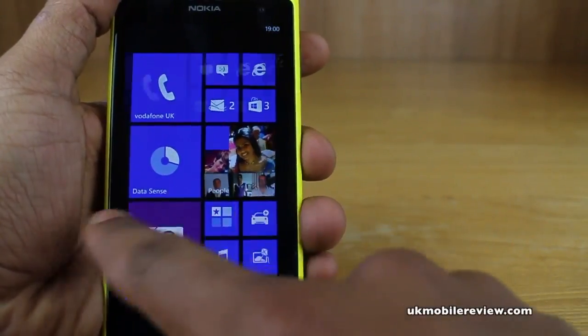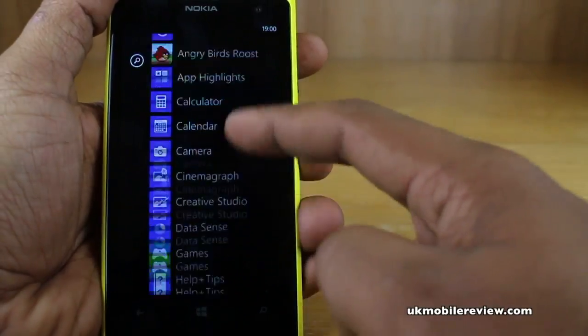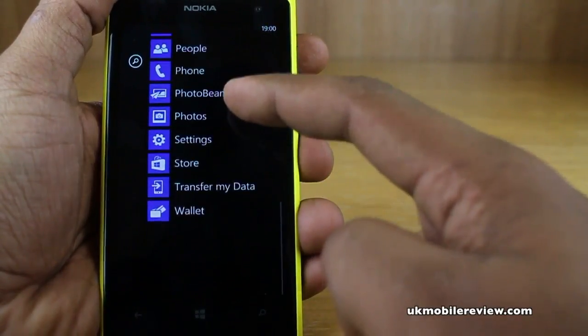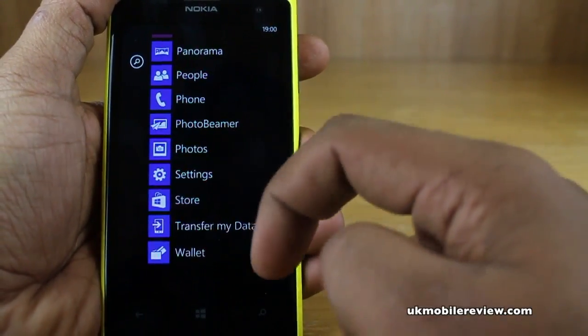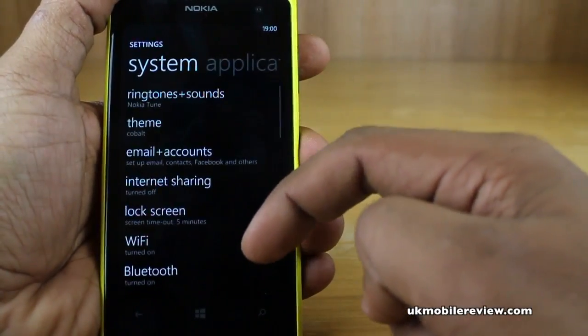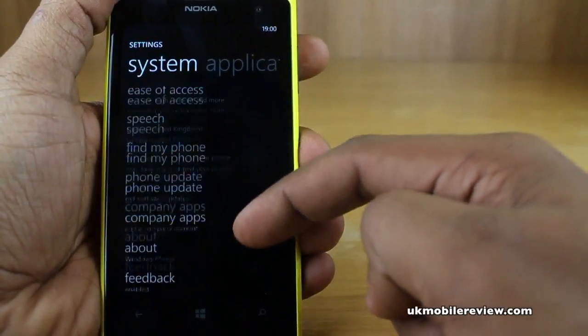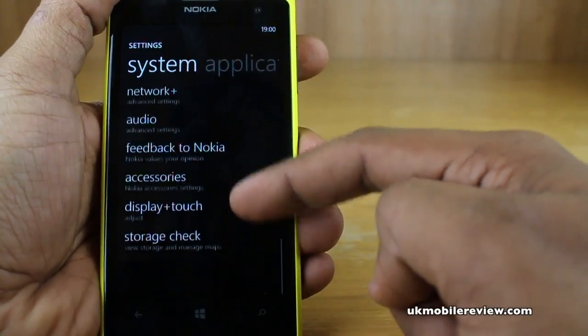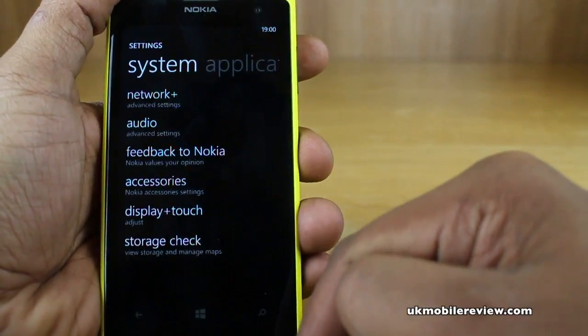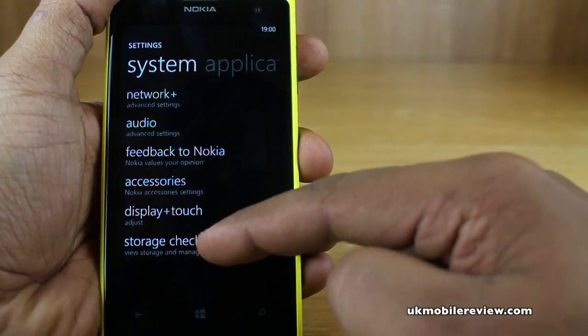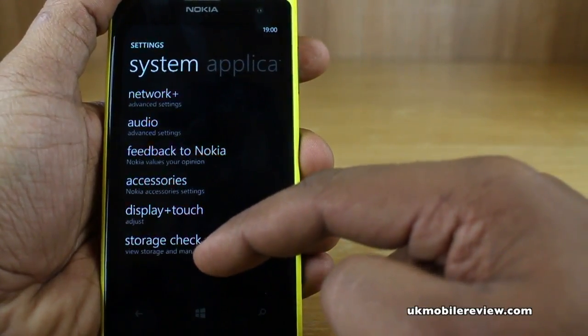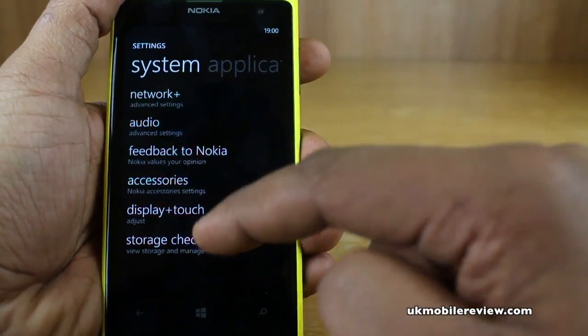First, swipe to the left and then scroll down to settings. Next, you need to scroll all the way down to storage check, which is actually only on Nokia Lumia smartphones.